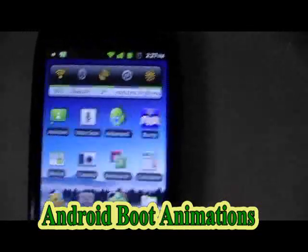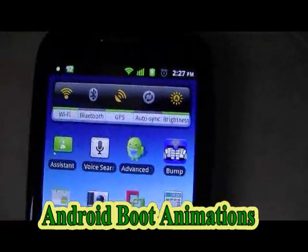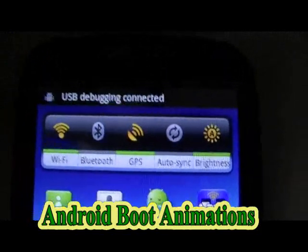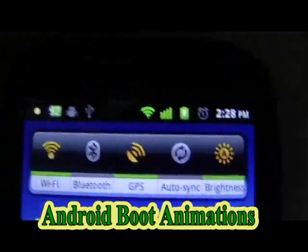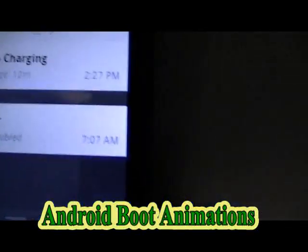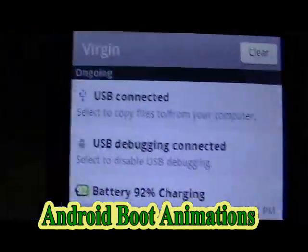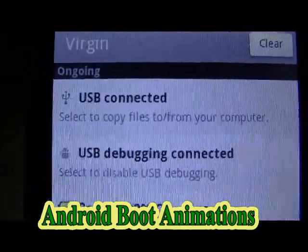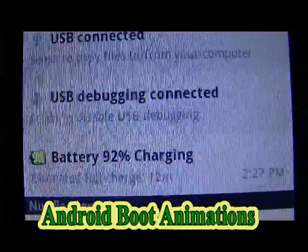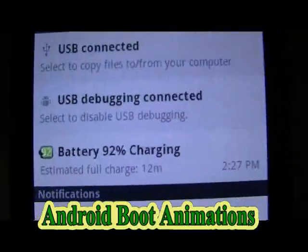Now connect your mobile device to the PC via the USB cable. When you connect your mobile device via USB, you should see 'USB connected' and 'USB debugging connected' at the top of your mobile device. If we scroll down from the top, we'll see 'USB connected — select to copy files to and from your computer' and 'USB debugging connected'.